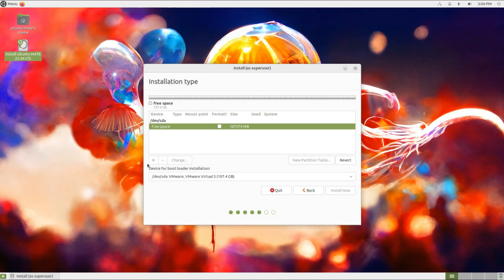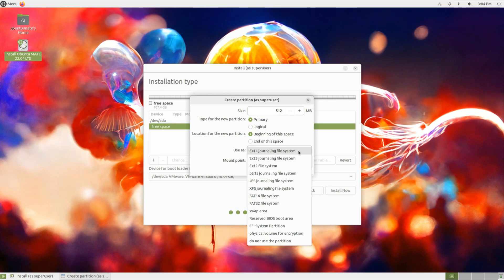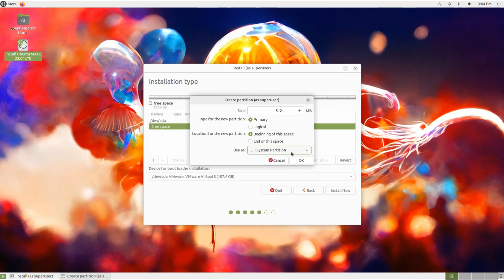Let's create the first partition. It's the boot EFI partition. Size it as shown as EFI system partition.